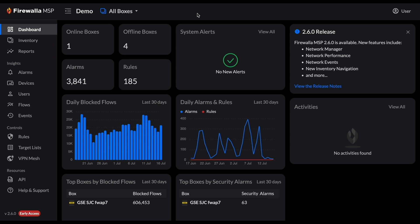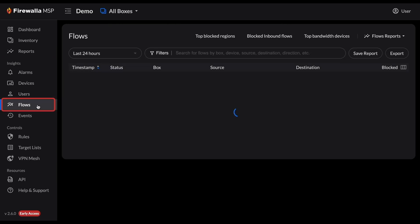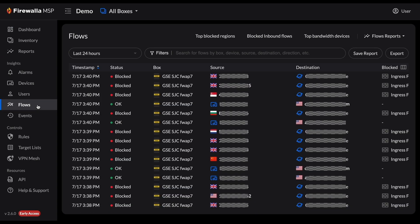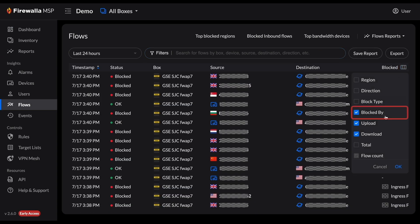To see it, navigate to the flows page. Then click the column selector at the right of the screen and make sure blocked by is checked. Click OK to confirm.